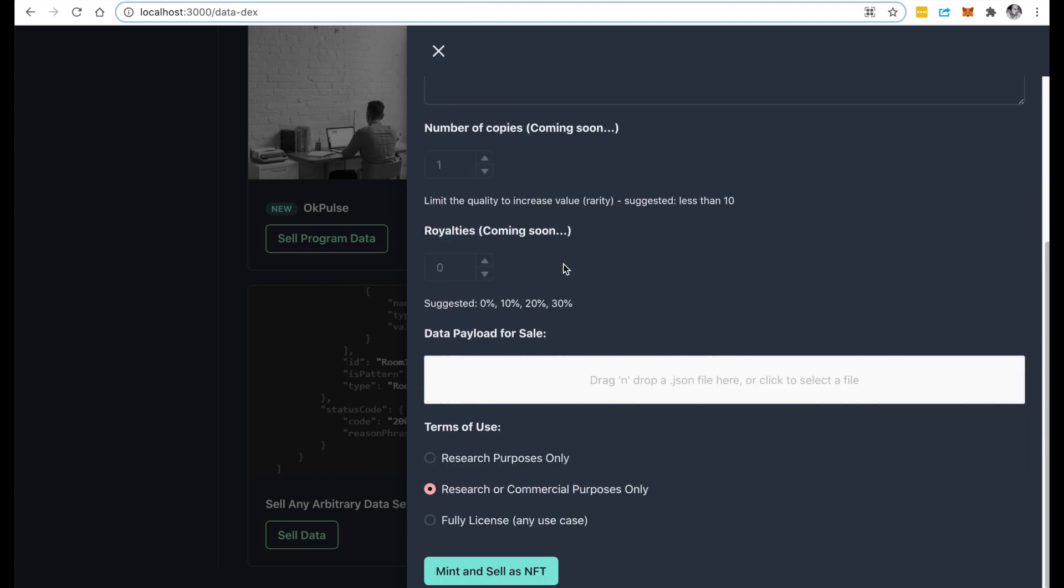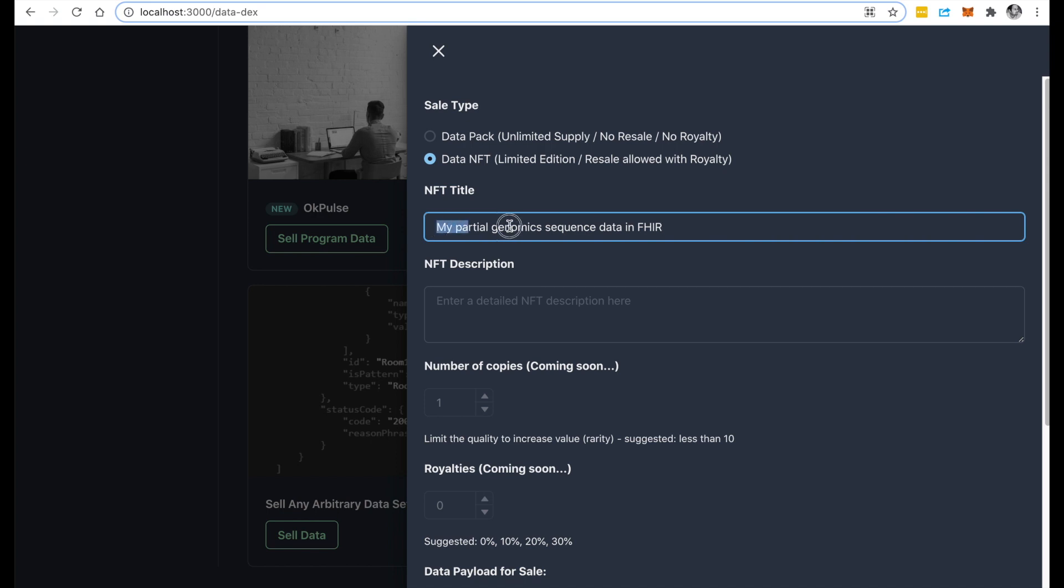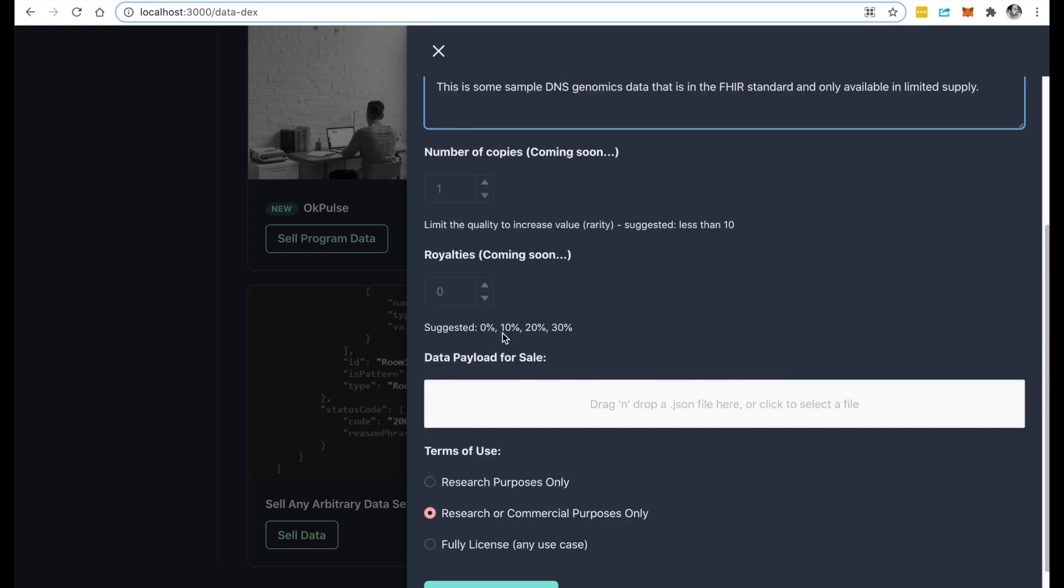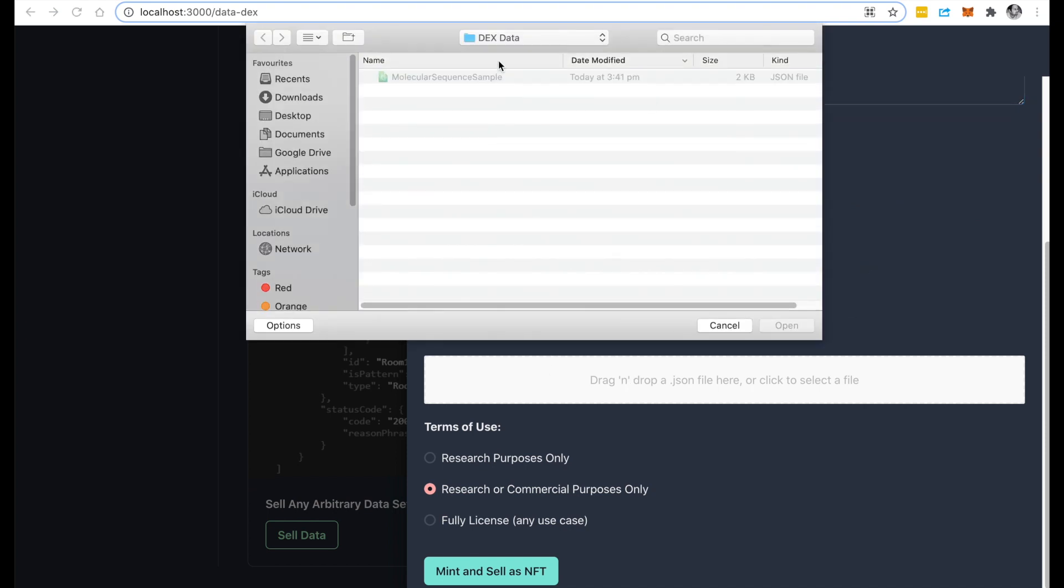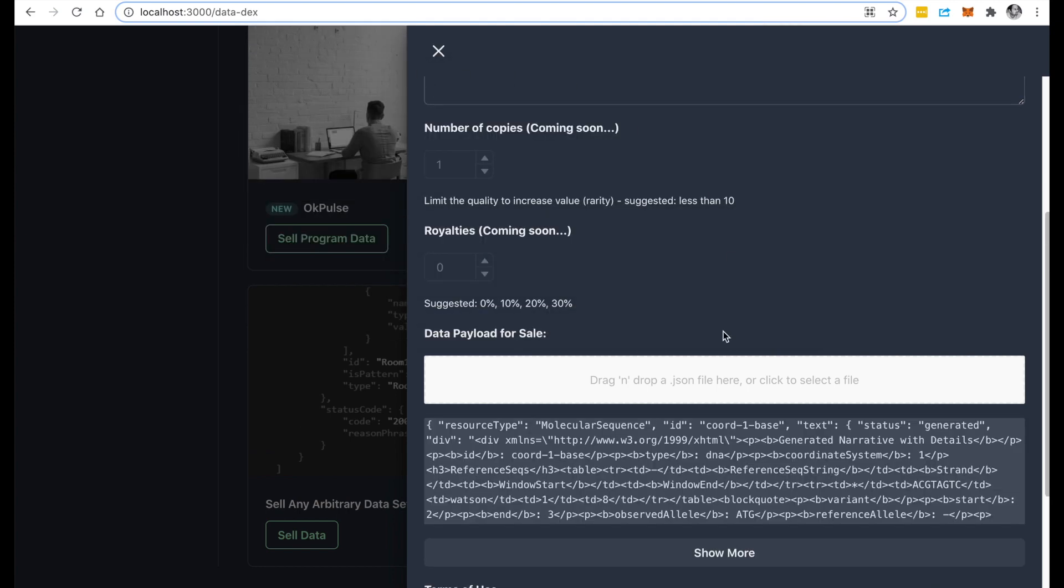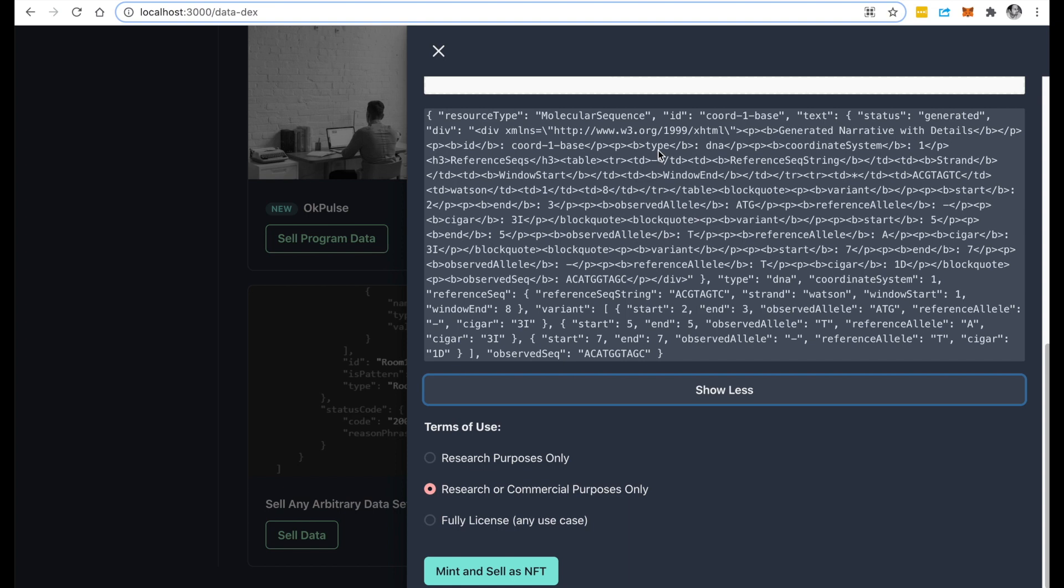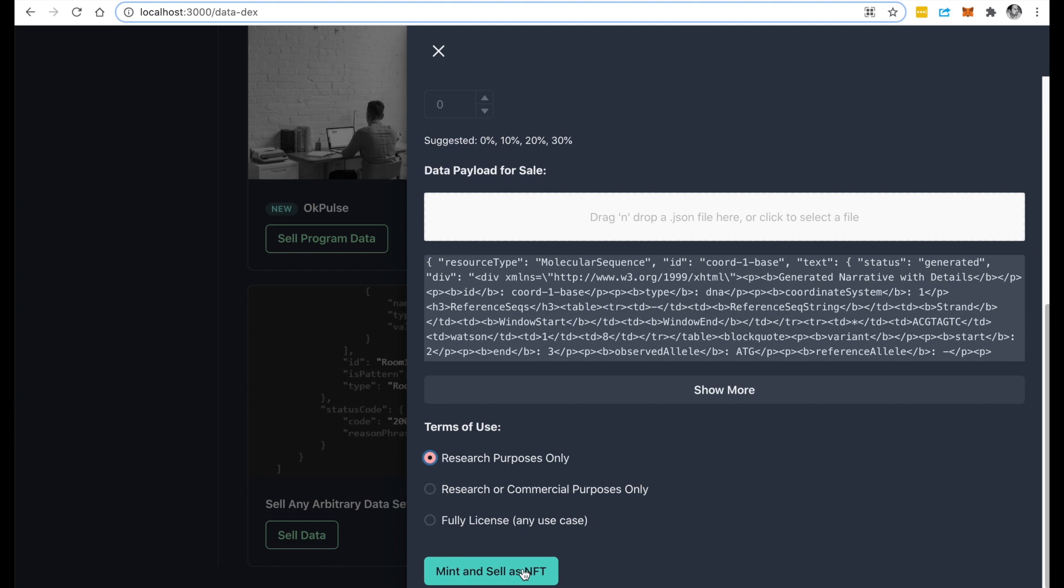And I'm just going to paste my partial genomic sequence data. So I'm giving my NFT a title. I'm going to keep it as one copy. I'm not going to set any royalty right now, and I'm going to pick the data. So this is the actual data that I'm going to select. Notice up here it loads in the FHIR JSON format, and I can pick the terms of use. So I'm going to only allow for research purposes, and that's it.